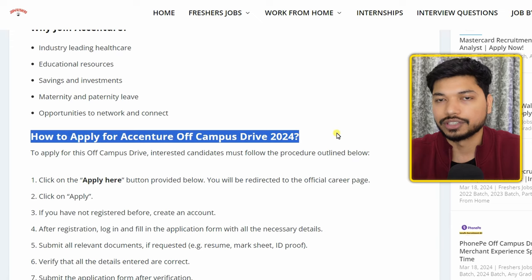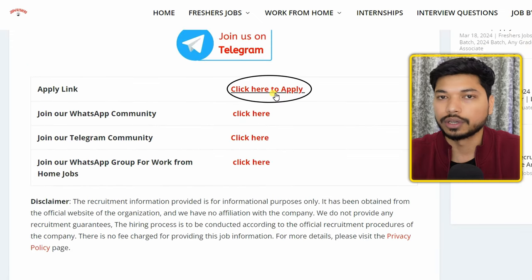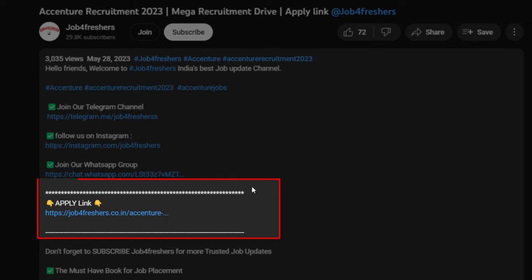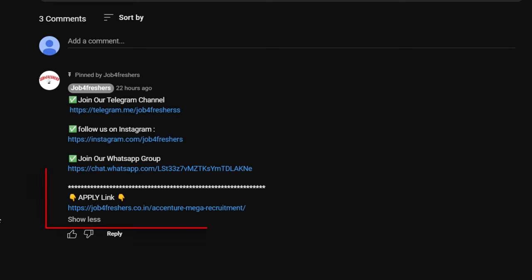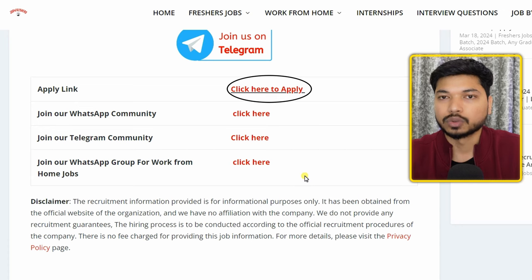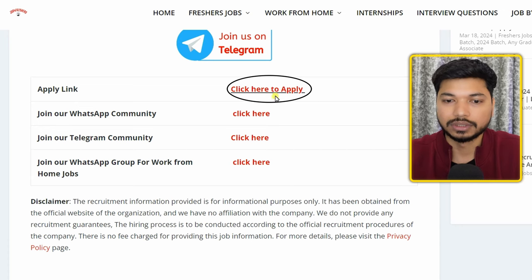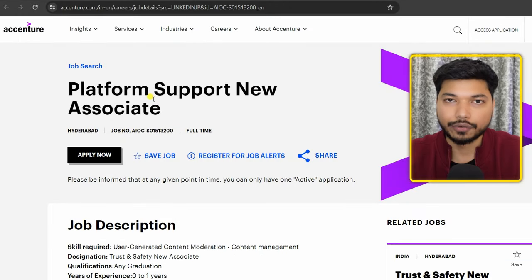Scroll down and you will see how to apply for Accenture. Just click on 'Click Here to Apply.' The link is also in the description as well as in the comment section, from where you can easily apply.